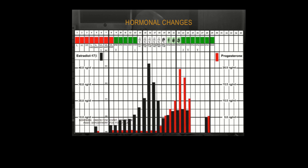Progesterone is shown in the red bars at the bottom of the graph, and you can see the peak in progesterone production about four days after ovulation, and then it begins to fall at the end of the cycle, signaling the end of the menstrual cycle if pregnancy has not occurred.